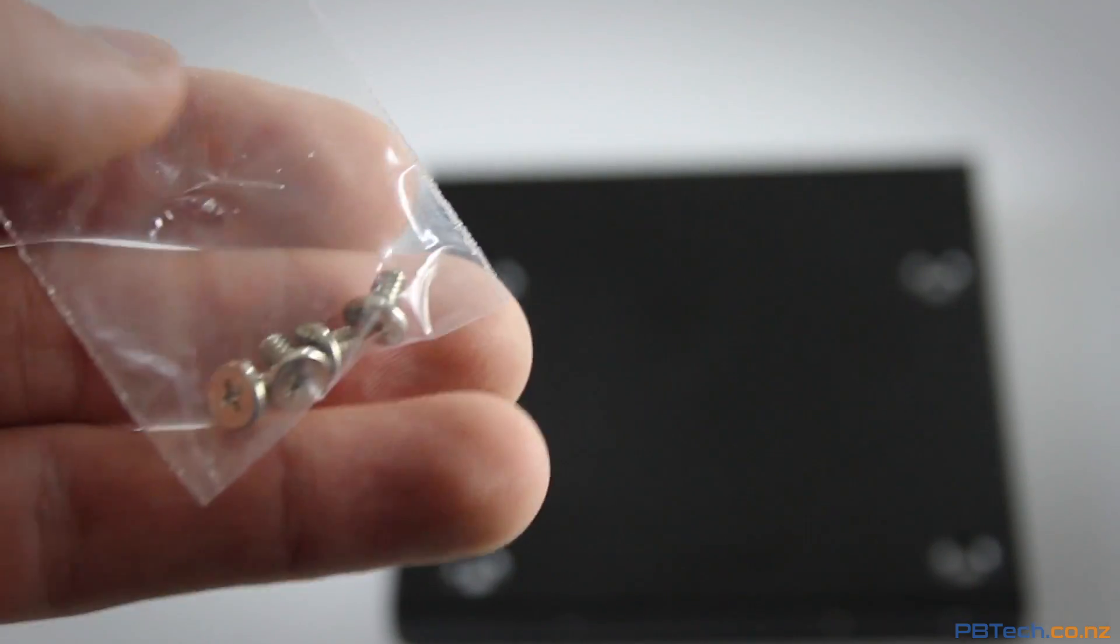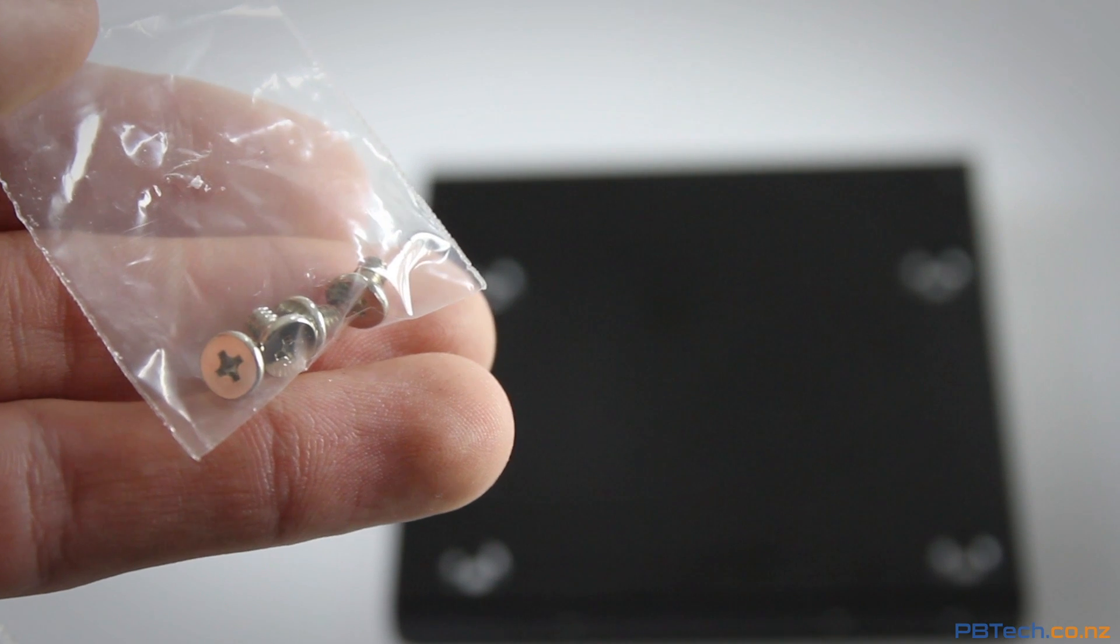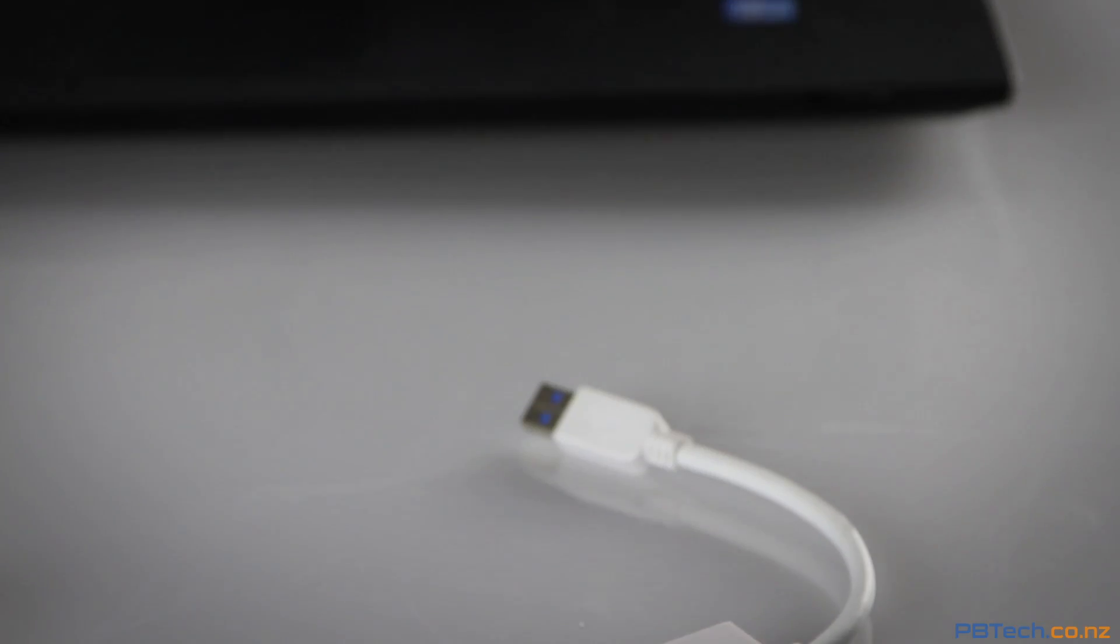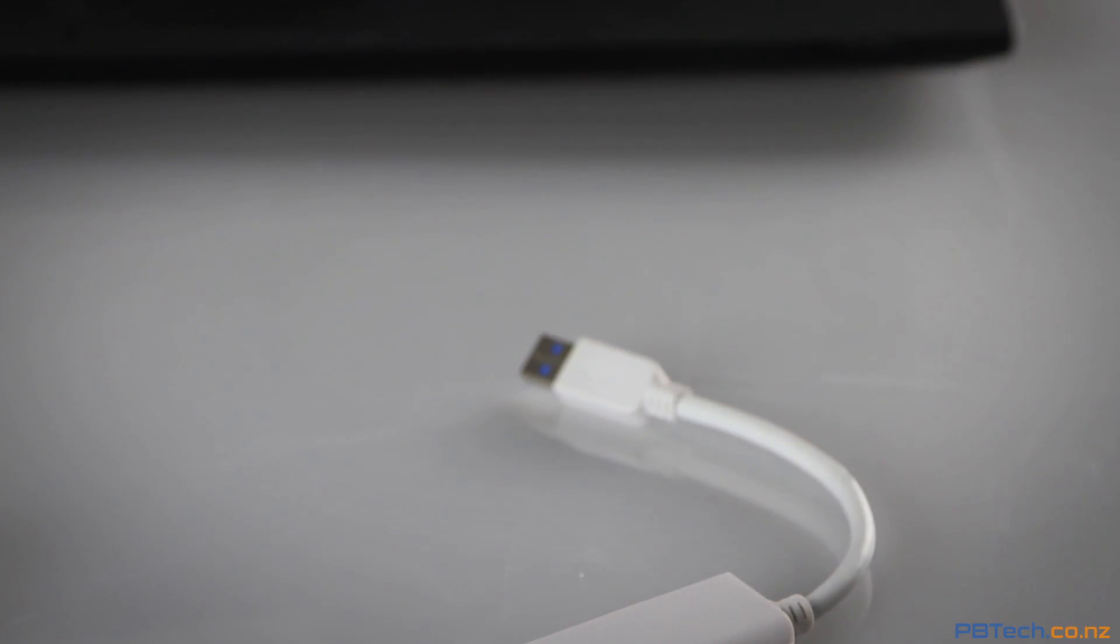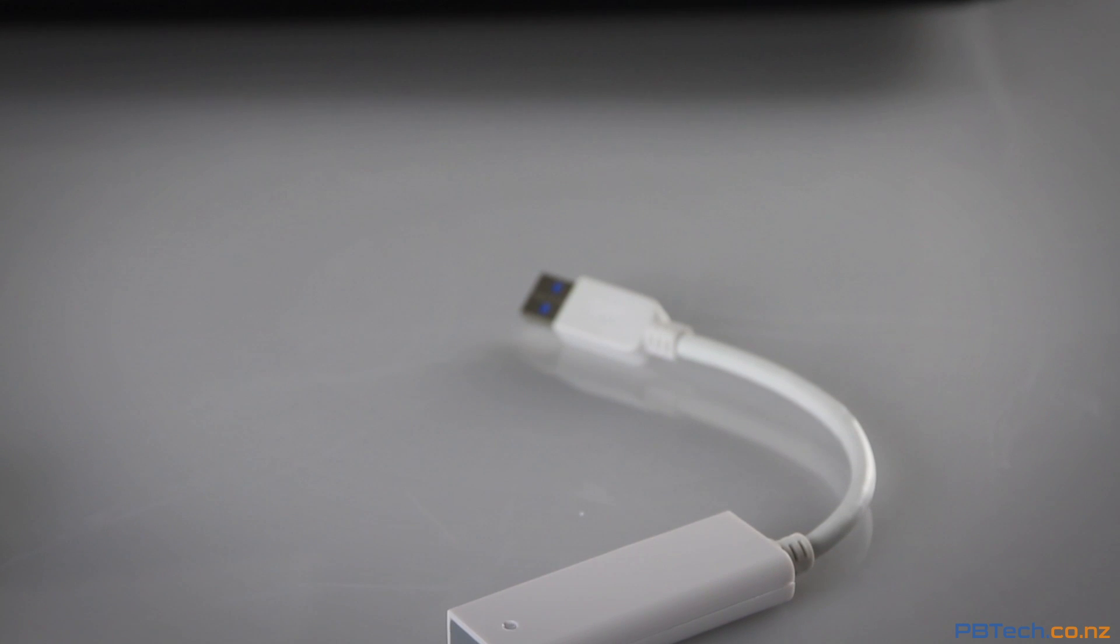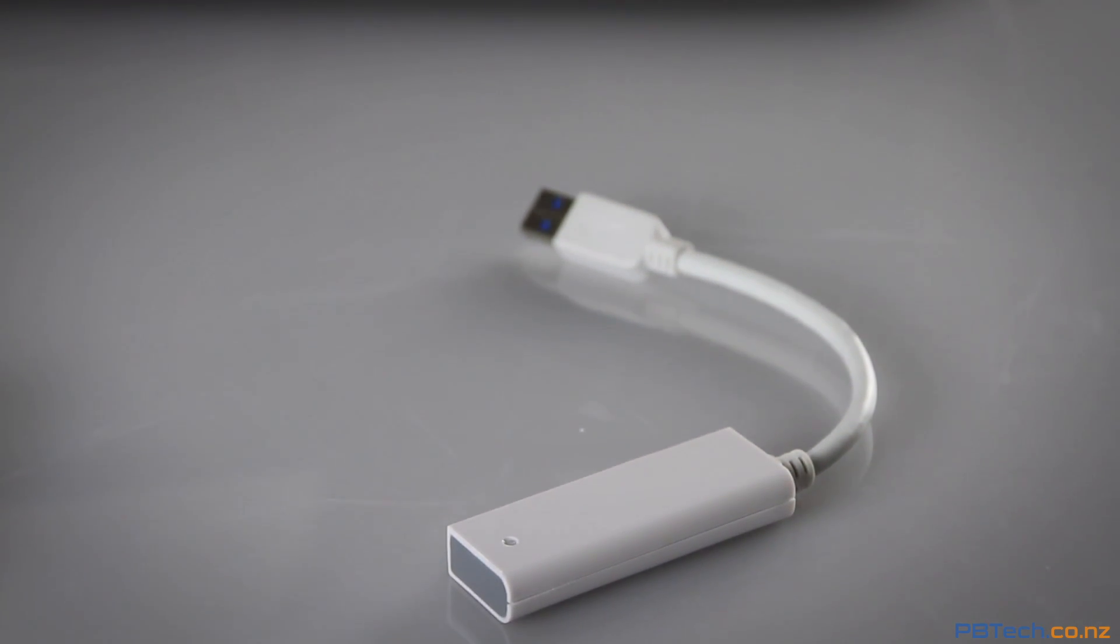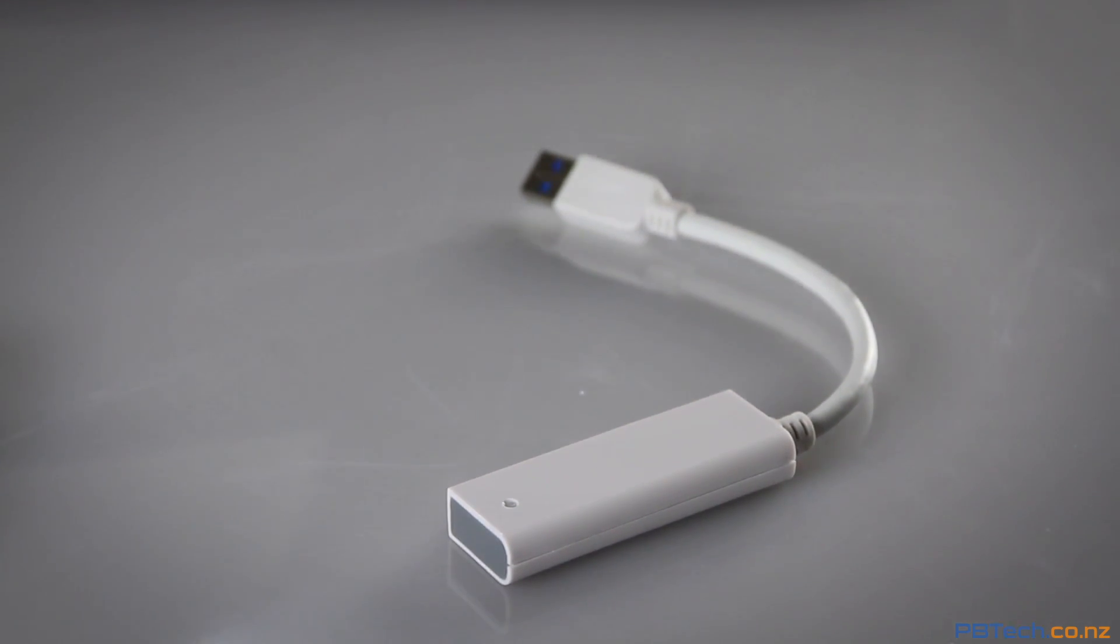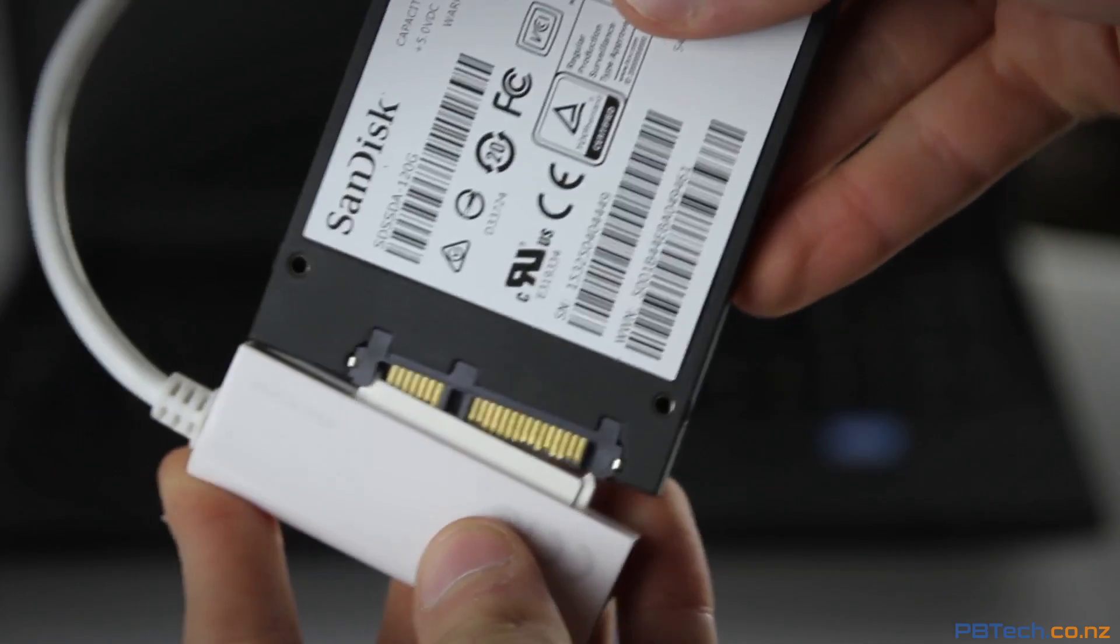In the box we get a SATA cable, a 3.5 inch adapter bracket, mounting screws, as well as a USB to SATA cable, complete with software that you can use to back up or clone your drives.